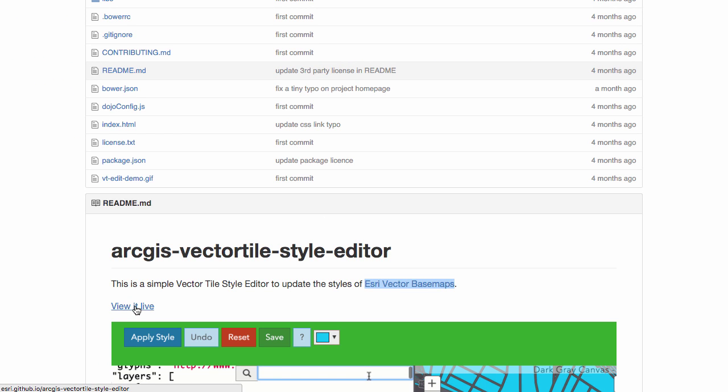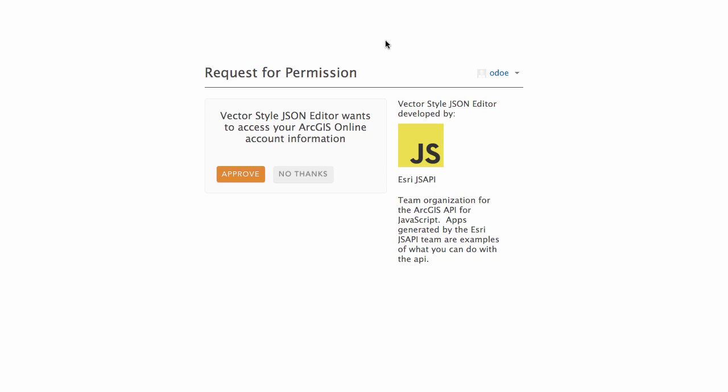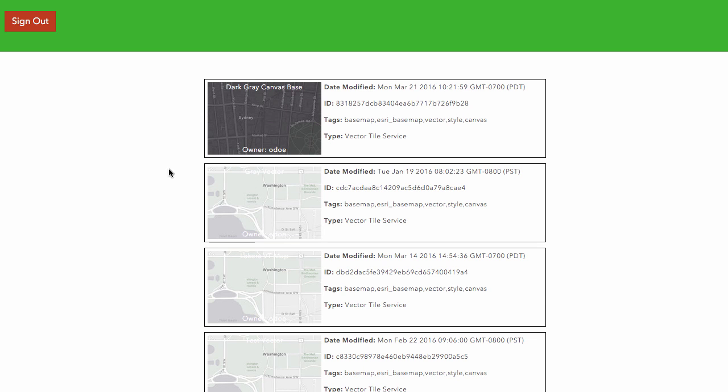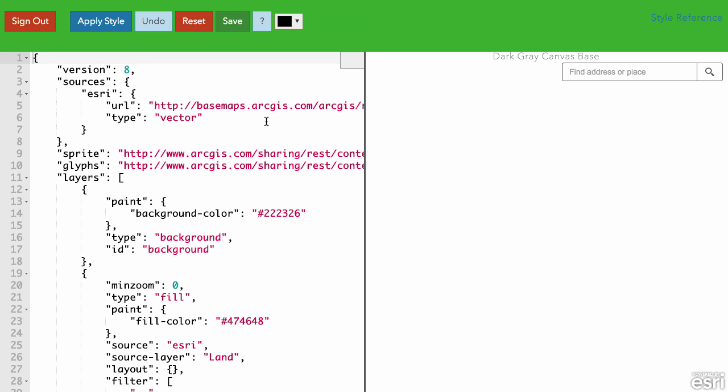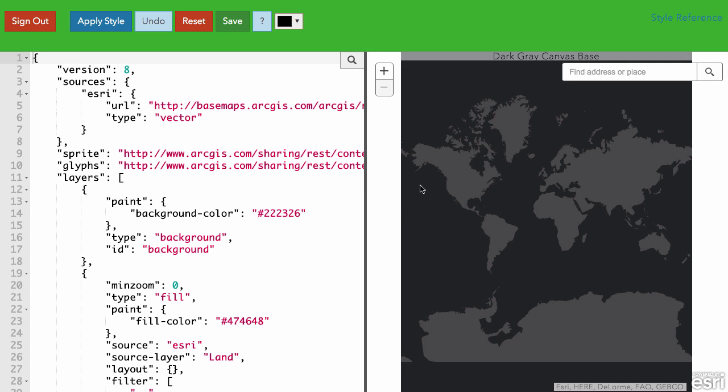If I click on view it live here, it's going to open up my account and use OAuth to authorize your account to get access to ArcGIS Online content. At the top here, I've got the dark gray canvas. Let's open that one up. This is a pretty basic starting point.